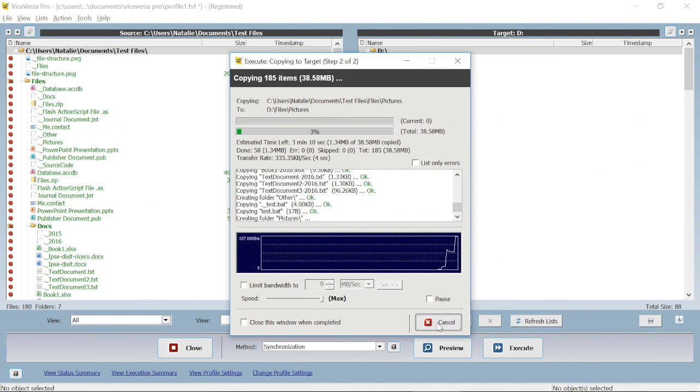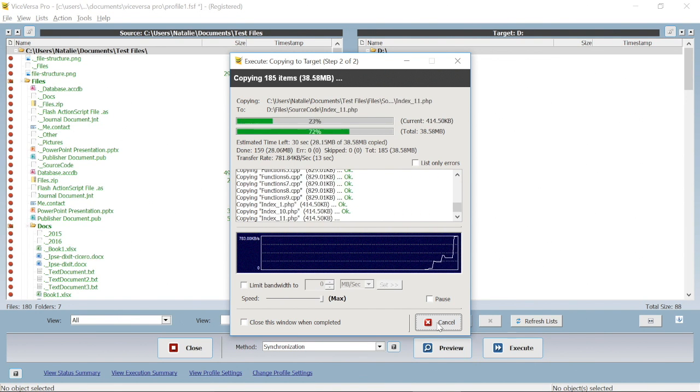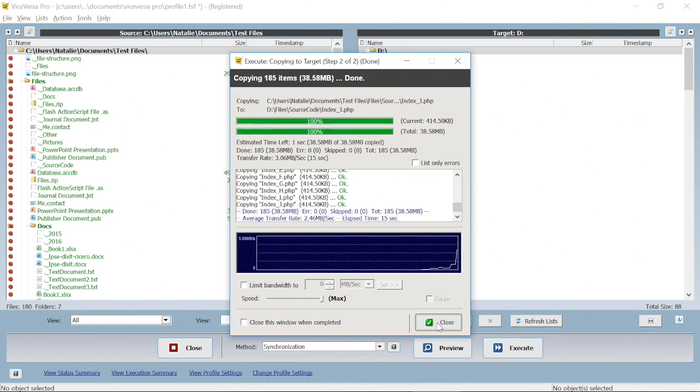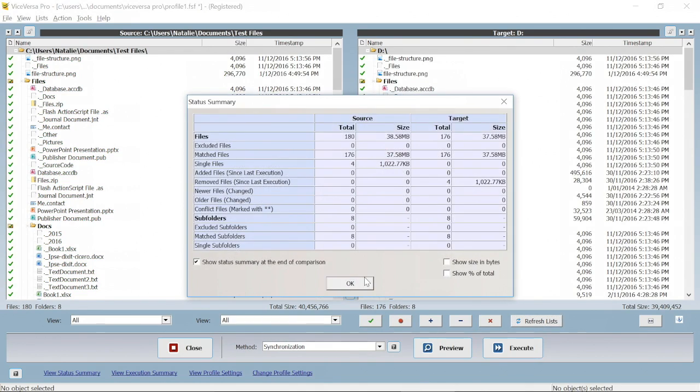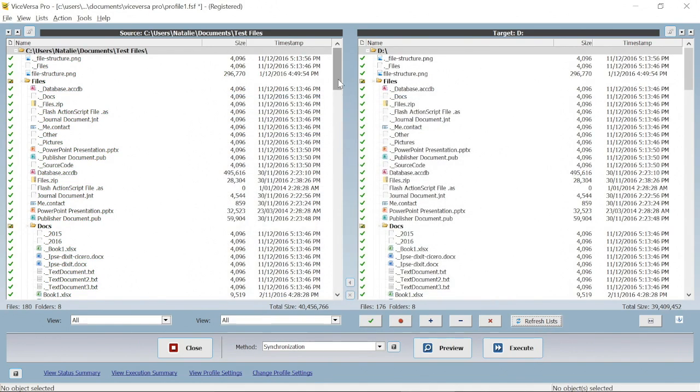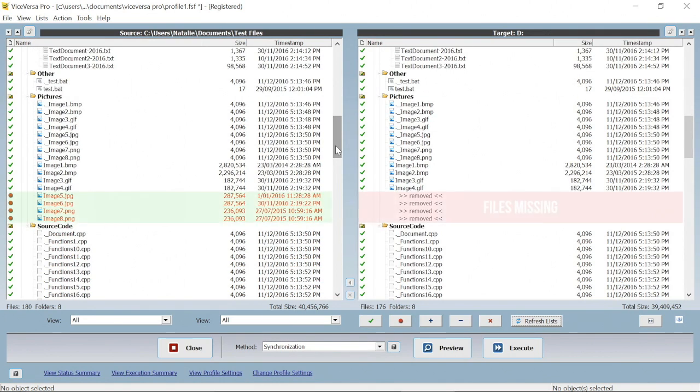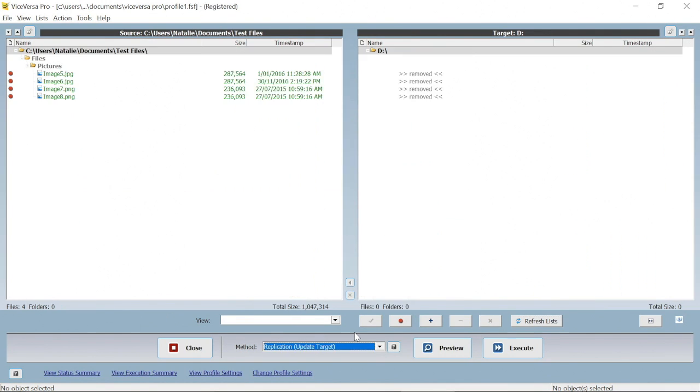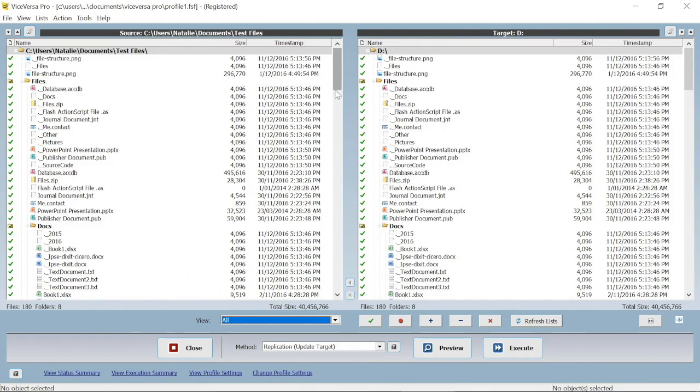To share all our source files with the target location. And done! From now on, when ViceVersa Pro is run, it will see all the changes that are made and auto-manage the transfers to make sure you are working with up-to-date current files.